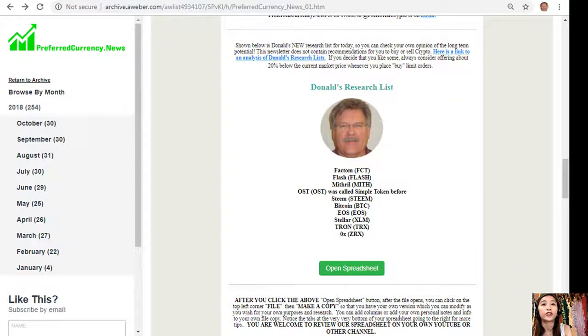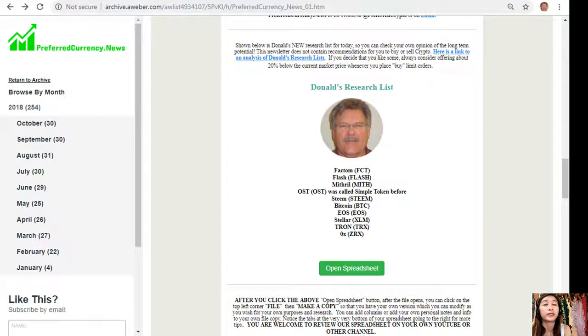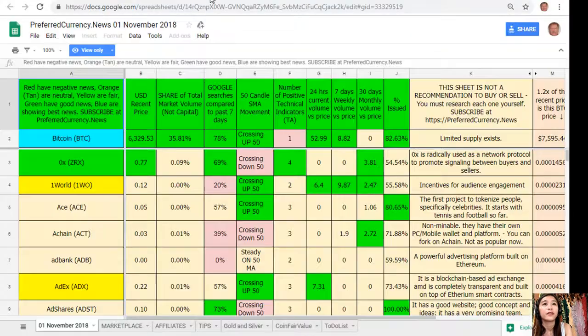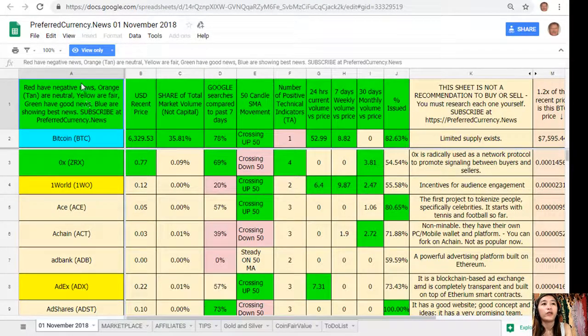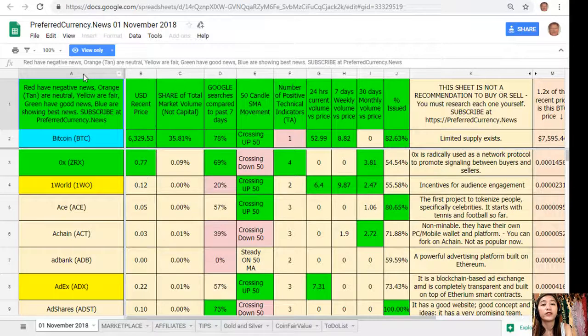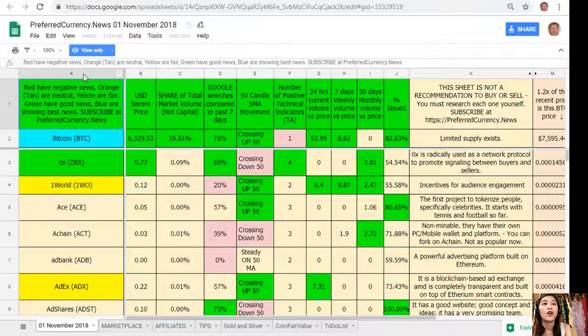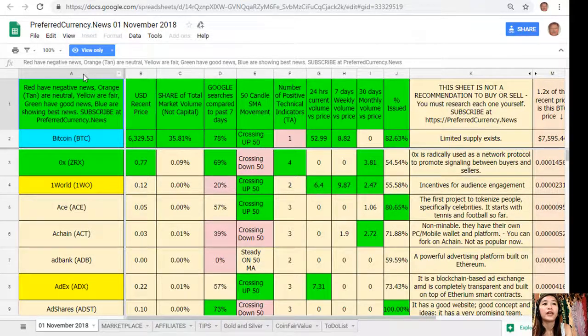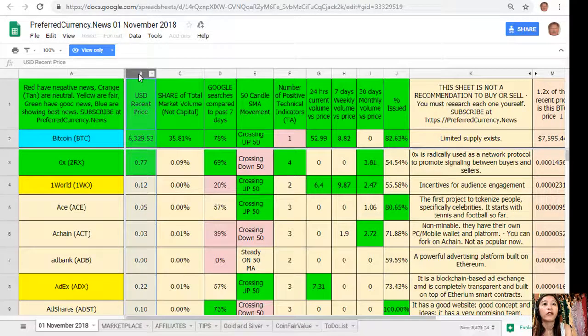Now one great thing that you can get once you subscribe to our newsletter is that you get to see Donald's research list as to what he thinks are the most important coins and tokens to be researched today based on fundamentals. So this is what Donald's research list looks like, this is for the day November 1st. Now here on column A are the names of the tokens or coins. The red ones have negative news, orange or tan are neutral, yellow are fair, green have good news, and blue shows the best news.